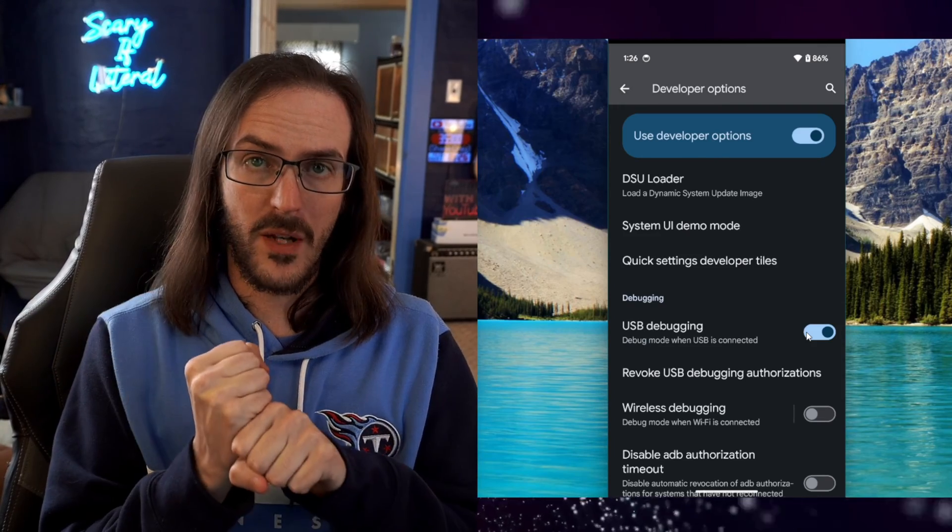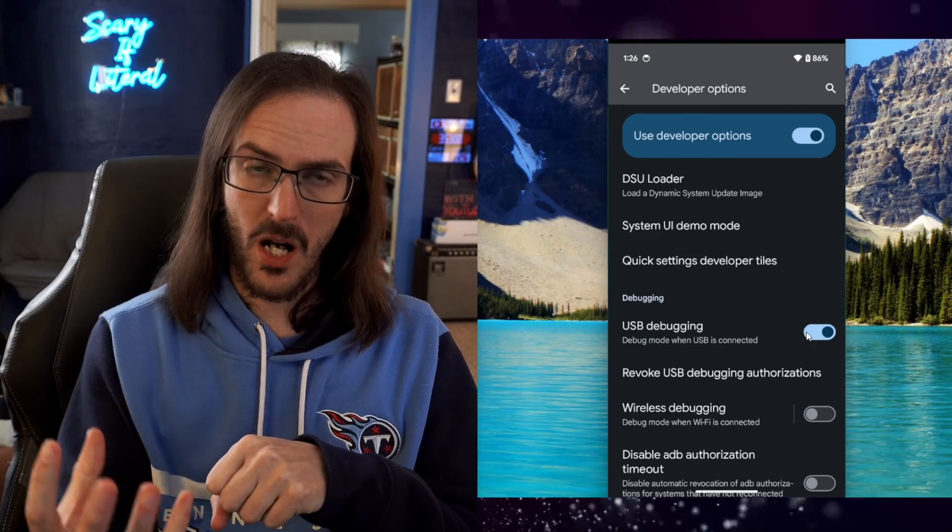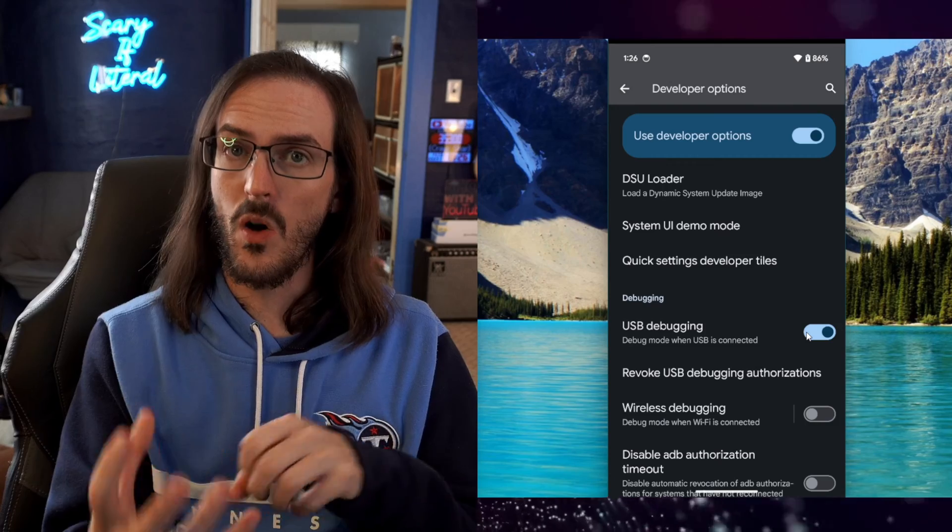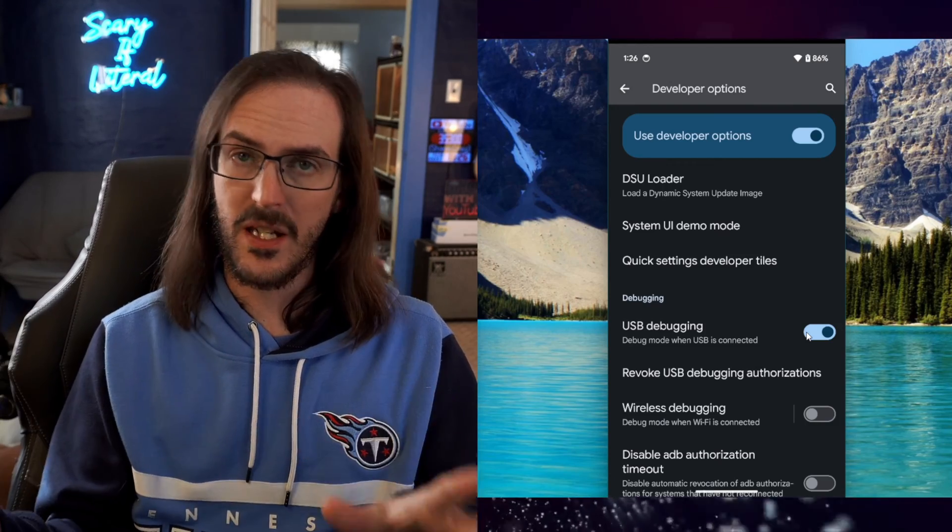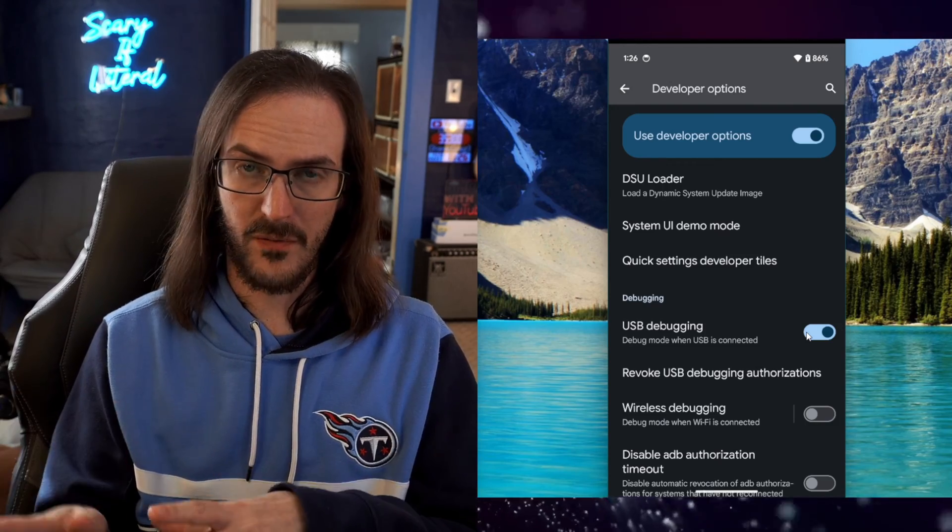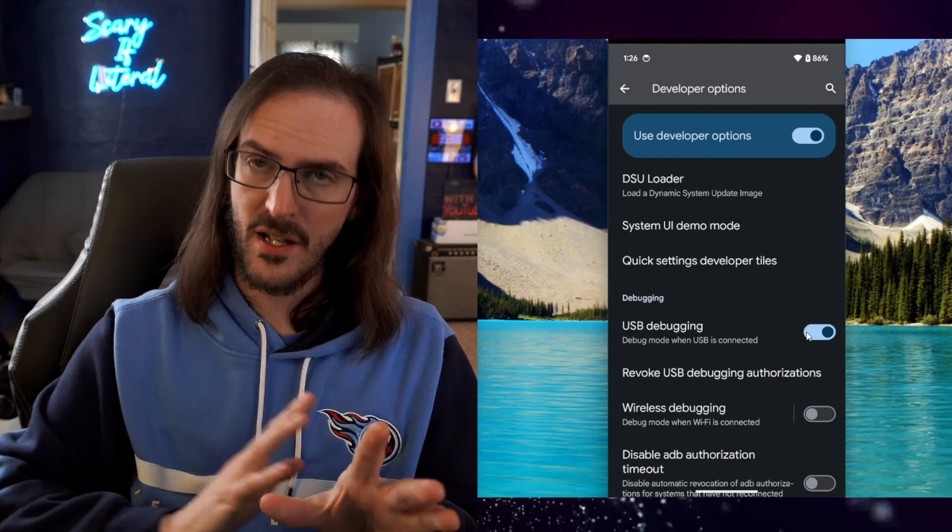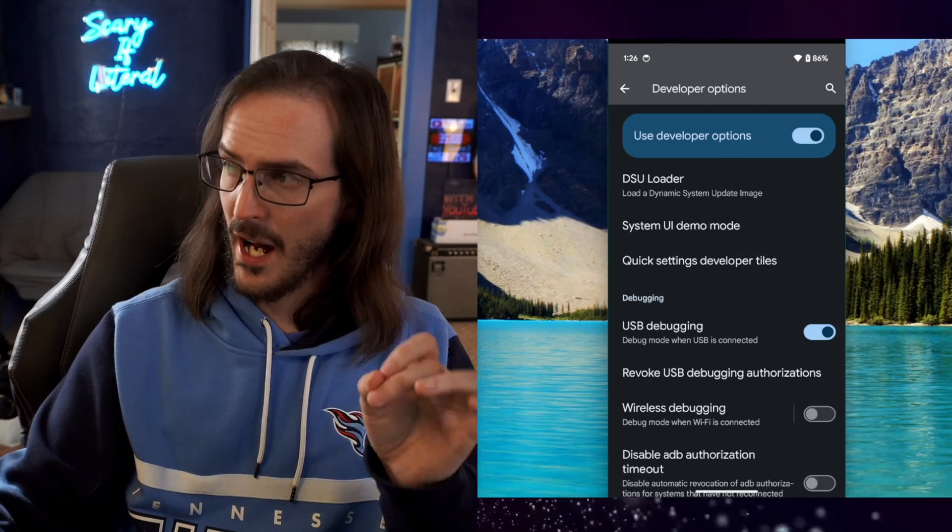When you plug your phone into your computer, you should get a pop-up on your phone asking you to authorize USB debugging on that device. You can tick a box and say yes. That is absolutely fine.